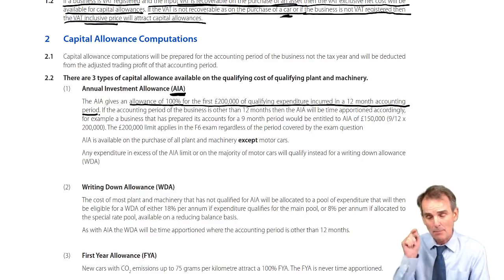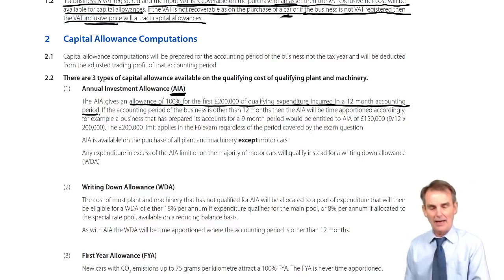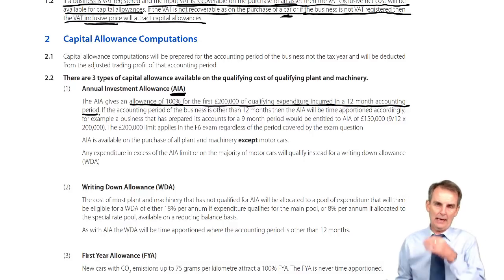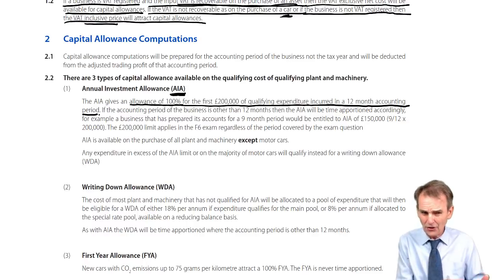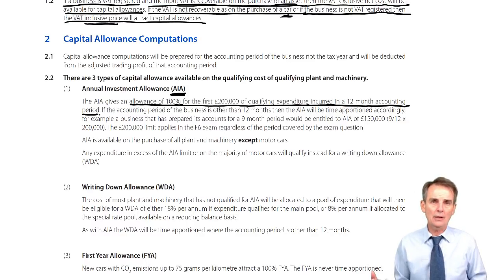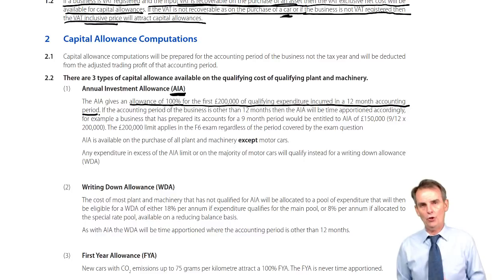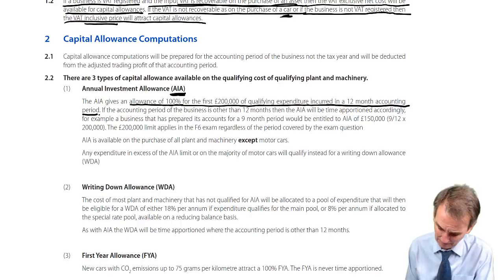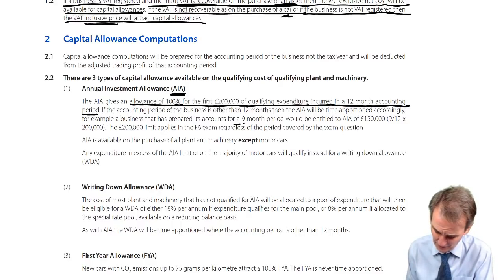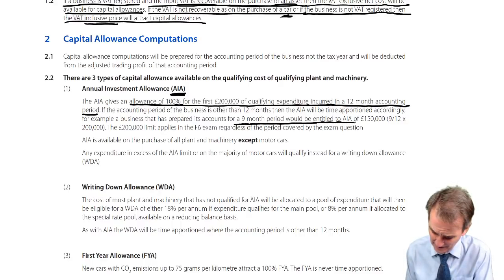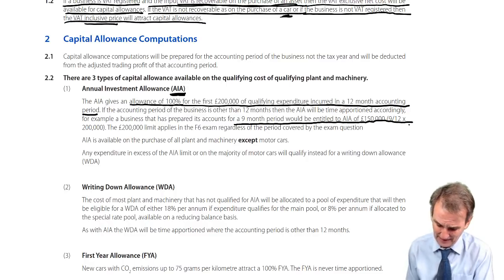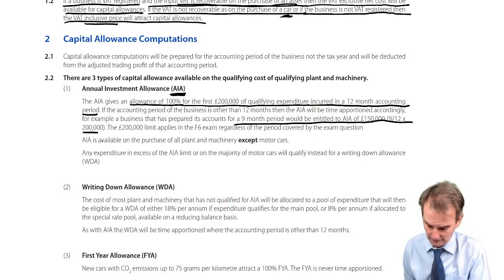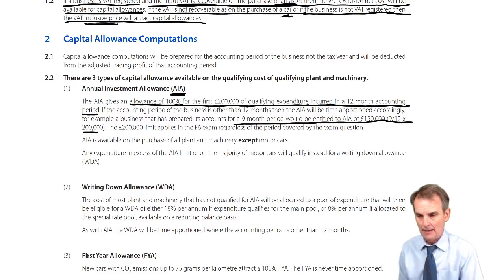The AIA gives an allowance of 100% for the first £200,000 of qualifying expenditure incurred in what should usually be a standard 12-month accounting period. That's based on a 12-month period, so if the accounting period is other than 12 months — it could be short or long — then we time-apportion the available AIA. For example, if the business prepared its accounts for a nine-month period, then the AIA available would be nine-twelfths of £200,000, giving £150,000.